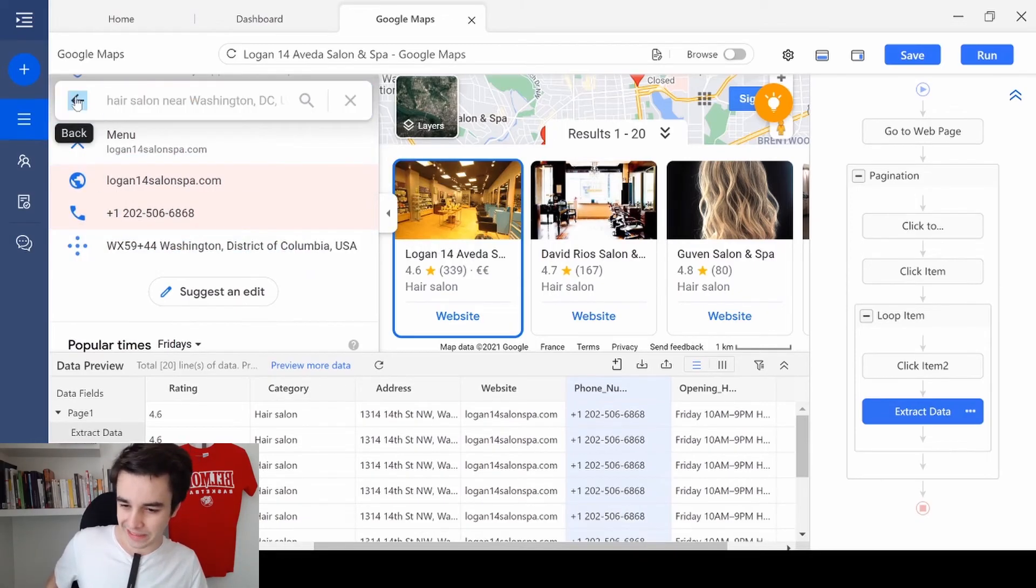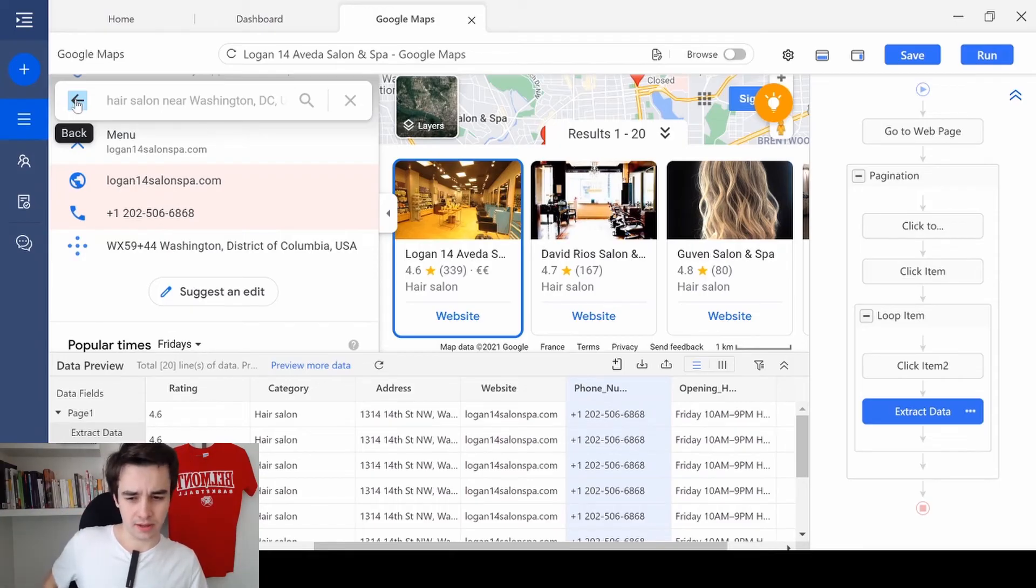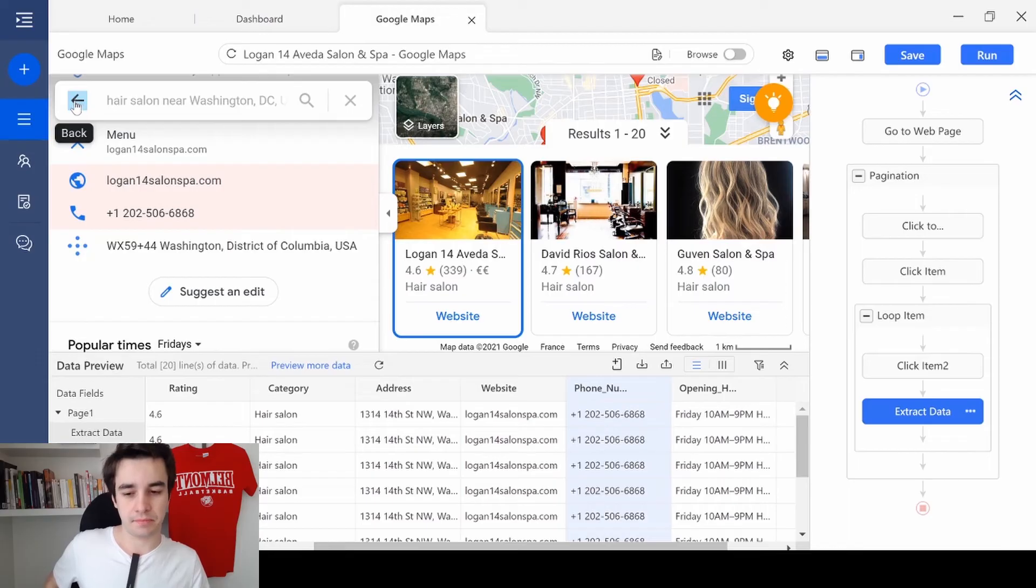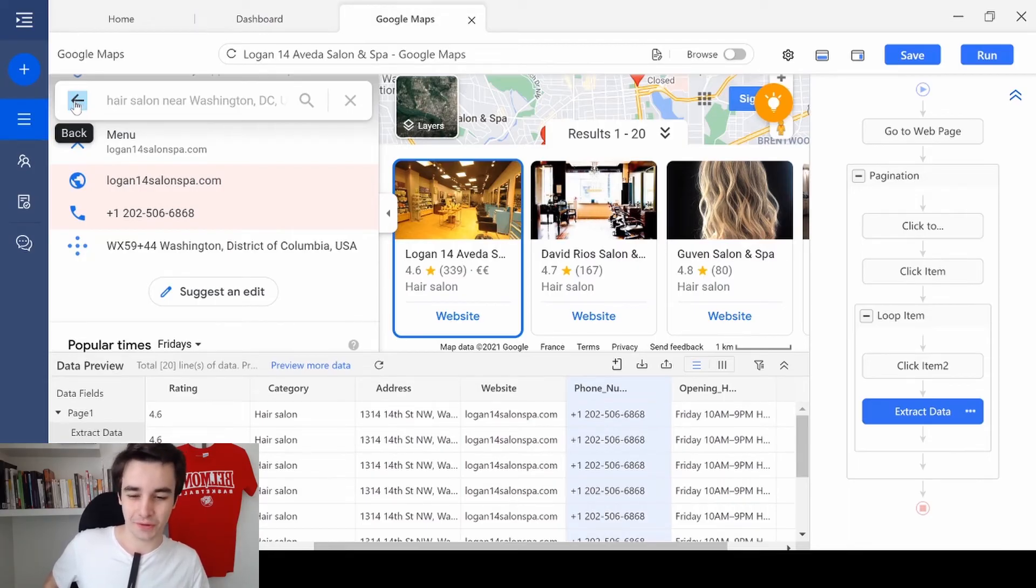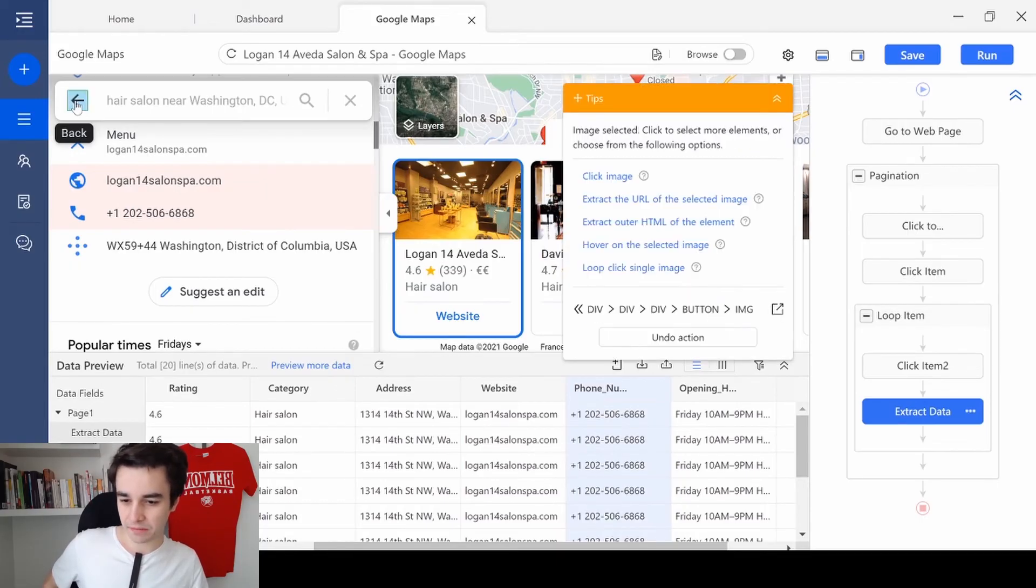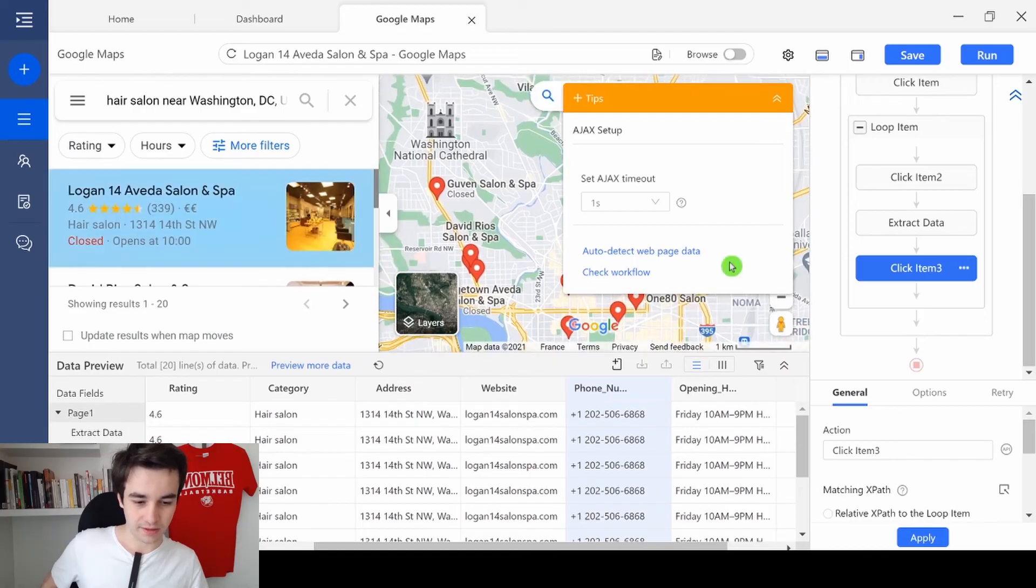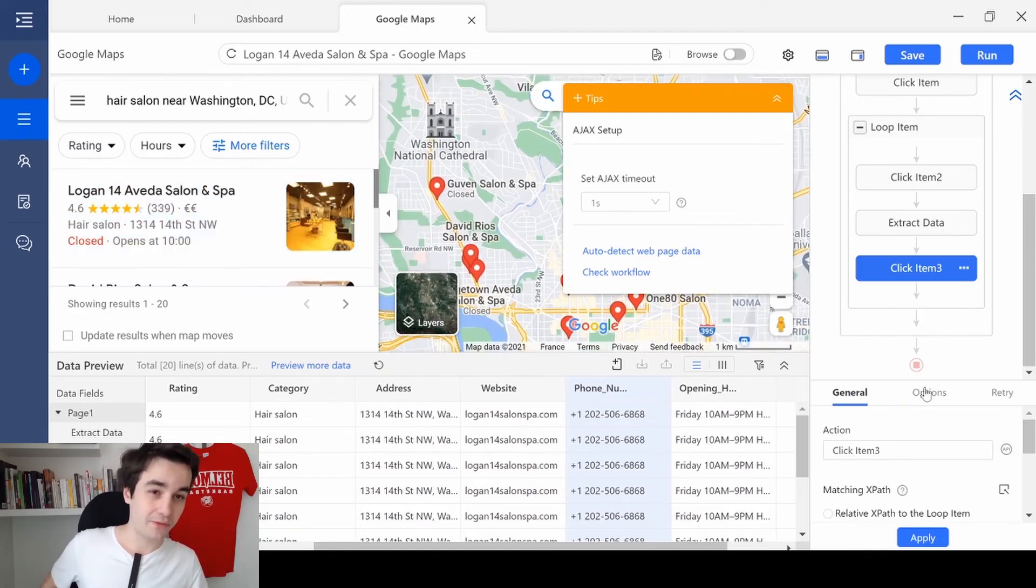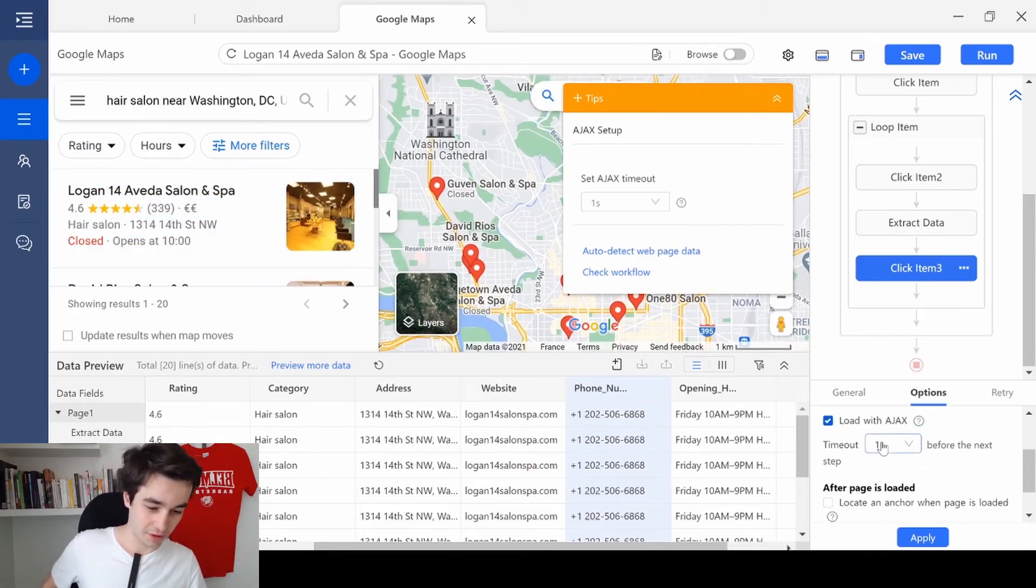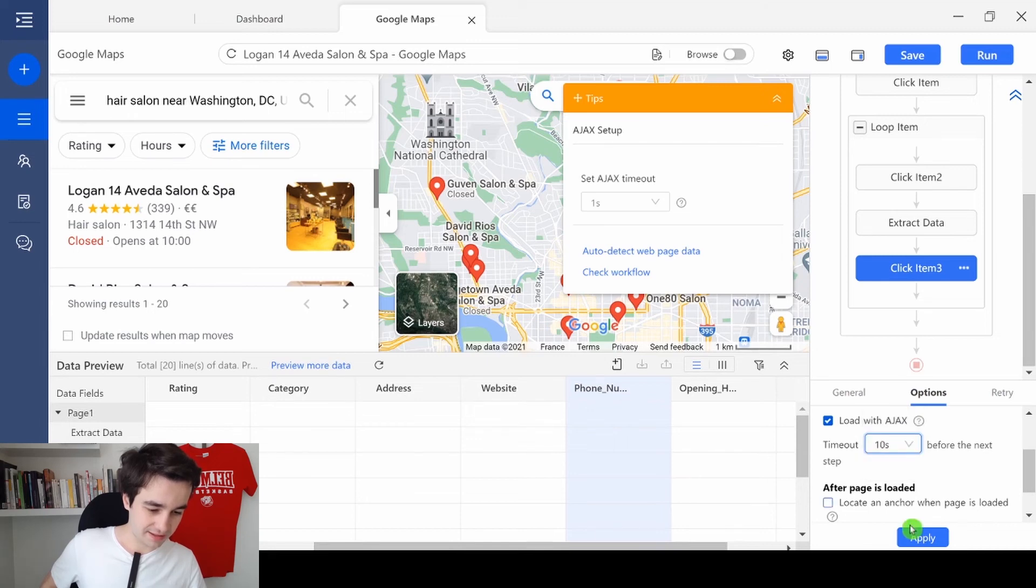We just need to do one last thing. We need to click on the back button. Well, usually we don't do this step. But as I've said earlier, Google Map is a really special case. So we click on the back button and click image. And same thing as before. Options. Load with Ajax. 10 seconds. And we click on Apply.